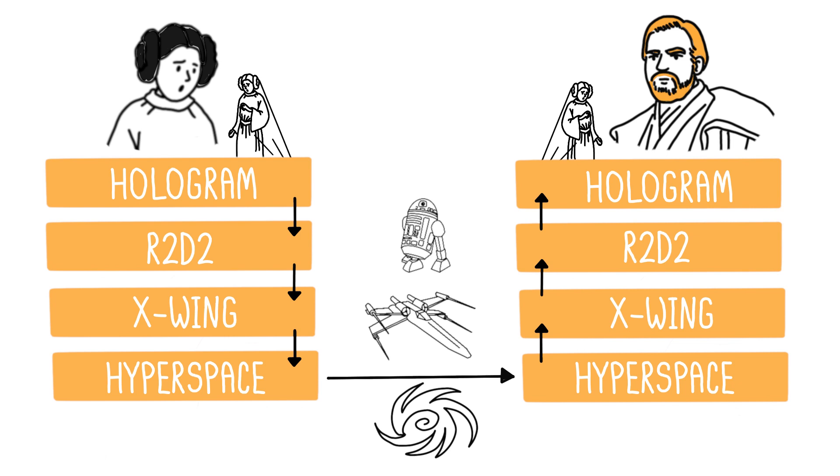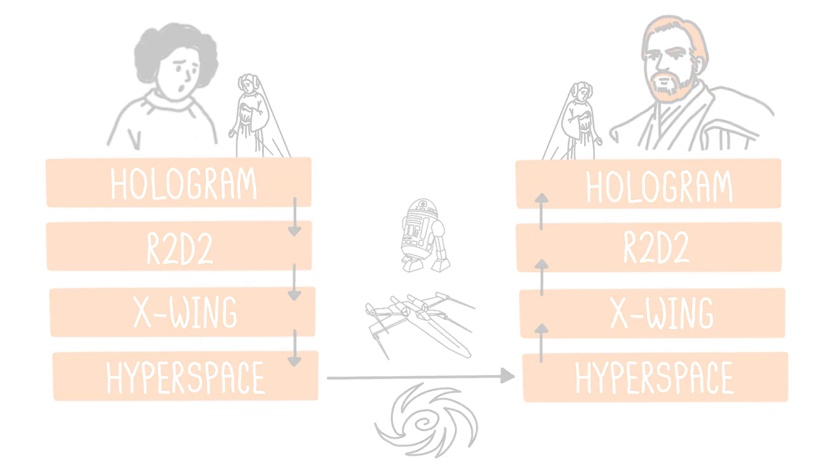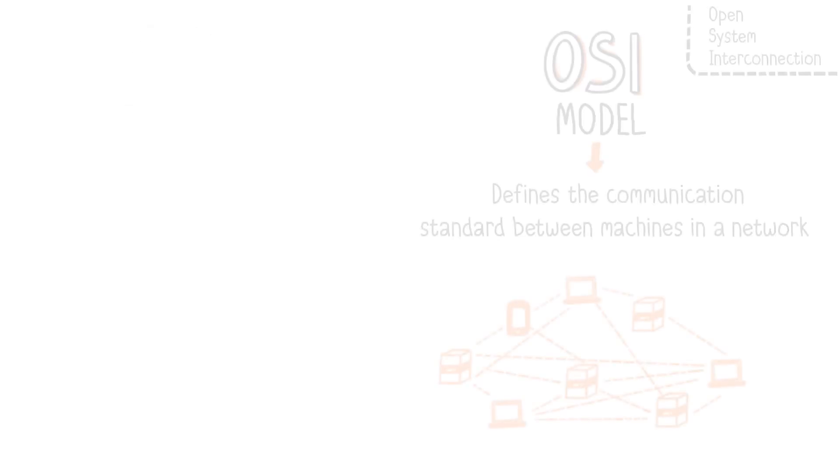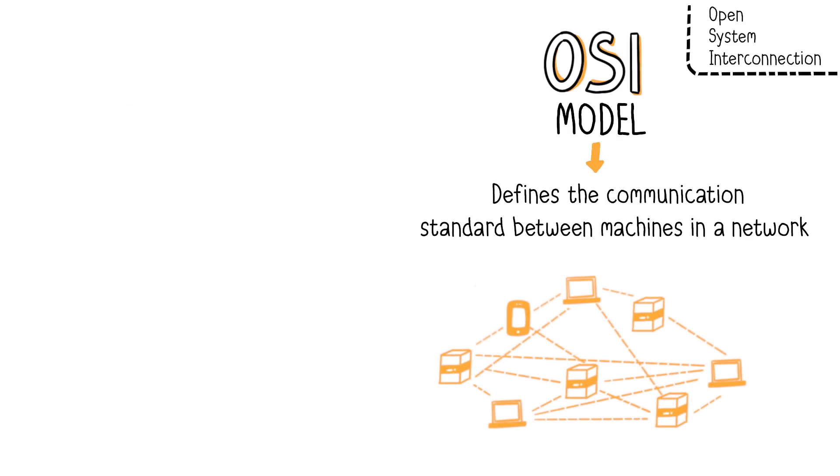Each of these steps is vital. You cannot skip a step in this communication model. What we've just seen are the core principles of the OSI model. The OSI model, for Open Systems Interconnection, aims to define the standard for network communications. It's a set of rules to follow in order to exchange information over a network.